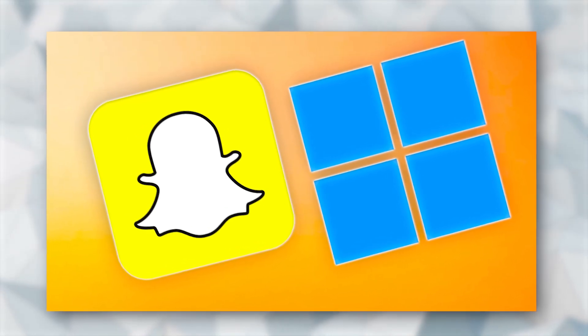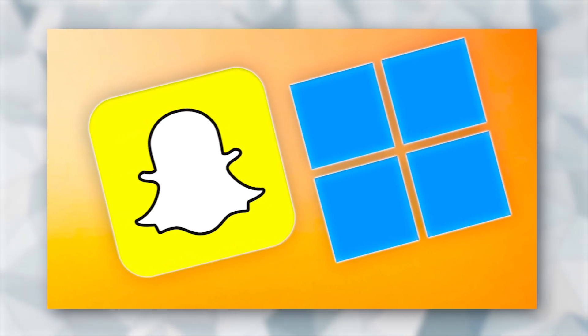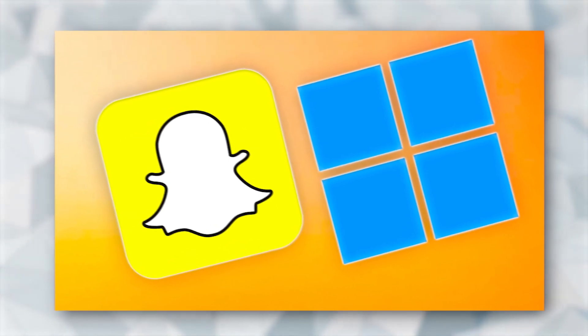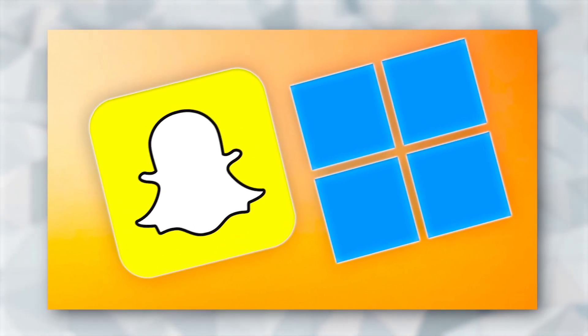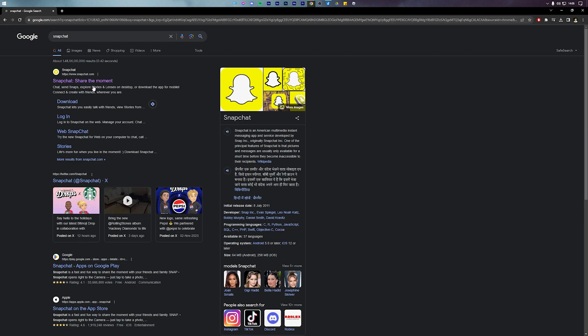Today I'll show you how to download, install, and use Snapchat on a Windows 11 or Windows 10 PC.